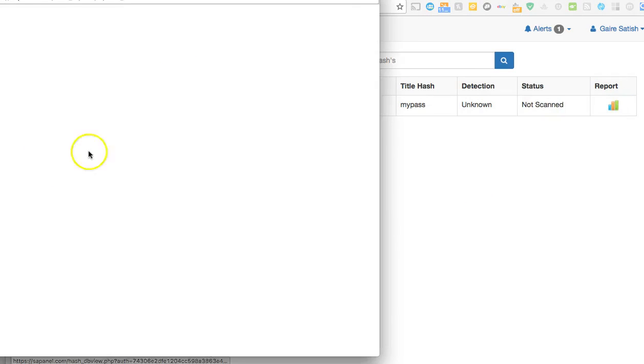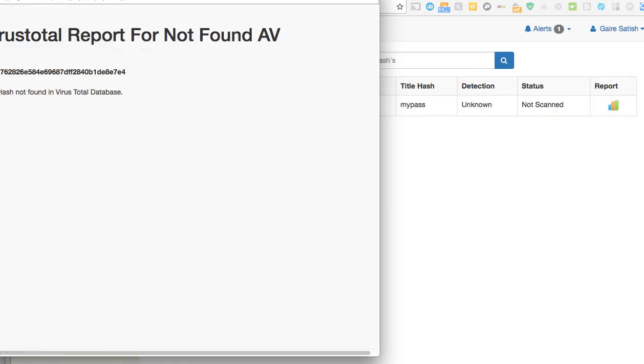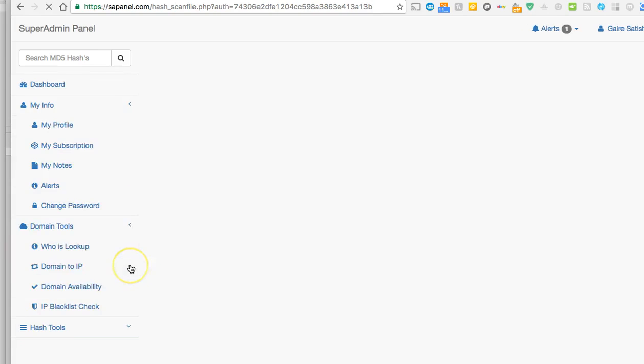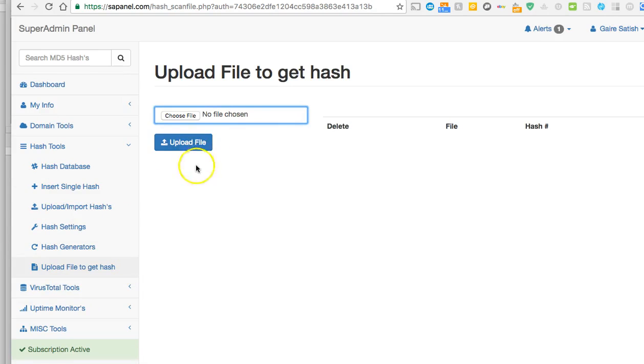If it says no data not found in database, that's actually a good thing. Hash upload file to get hash - if you have a file list of passwords you want to convert to hash, you can do that.